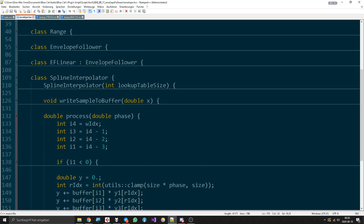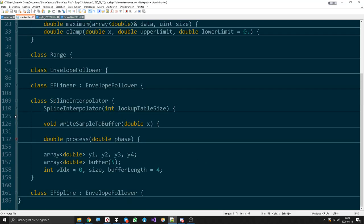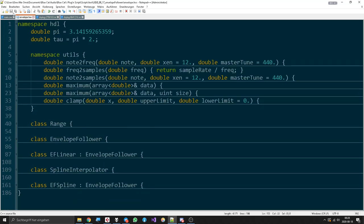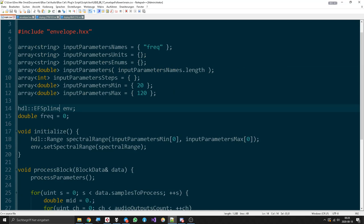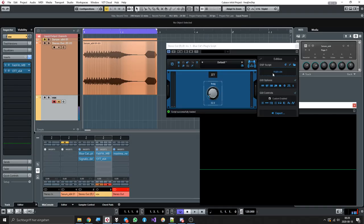So yeah, that's the reason why the spline interpolator works nicely. Now let's go back and check it out again.